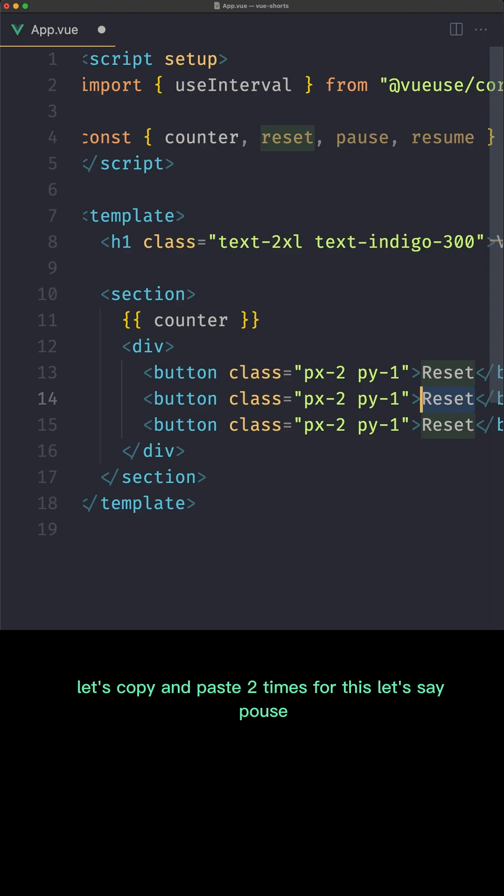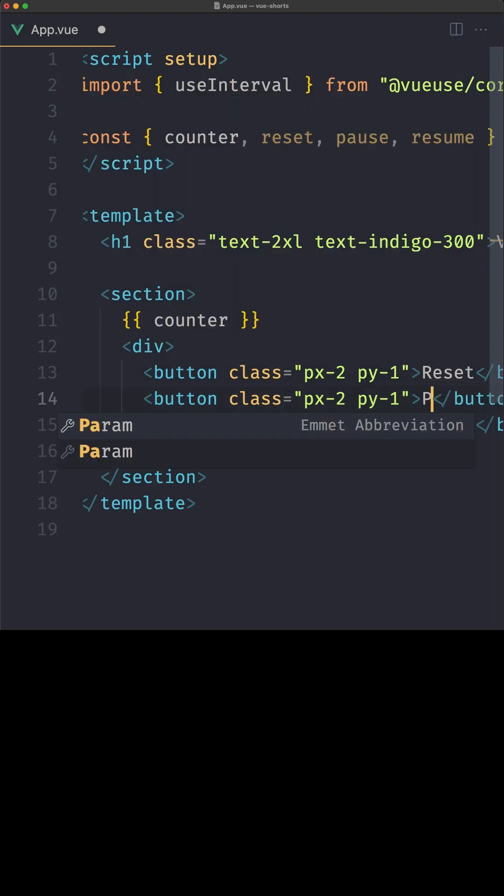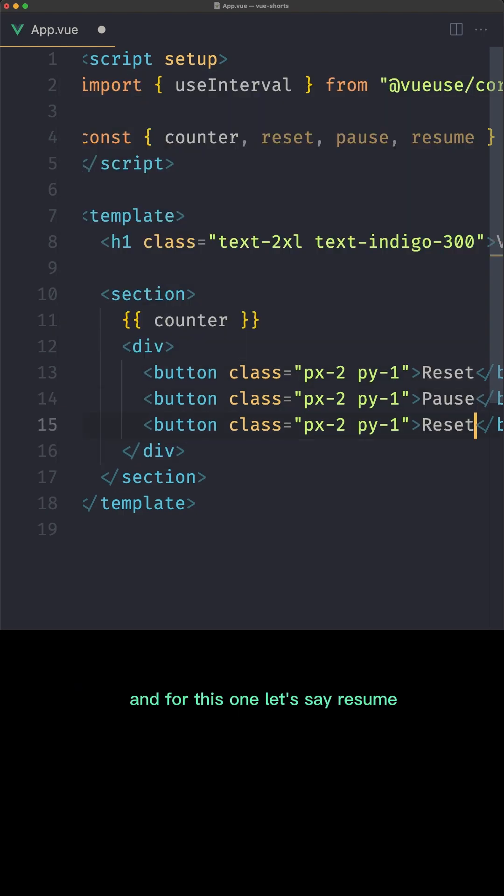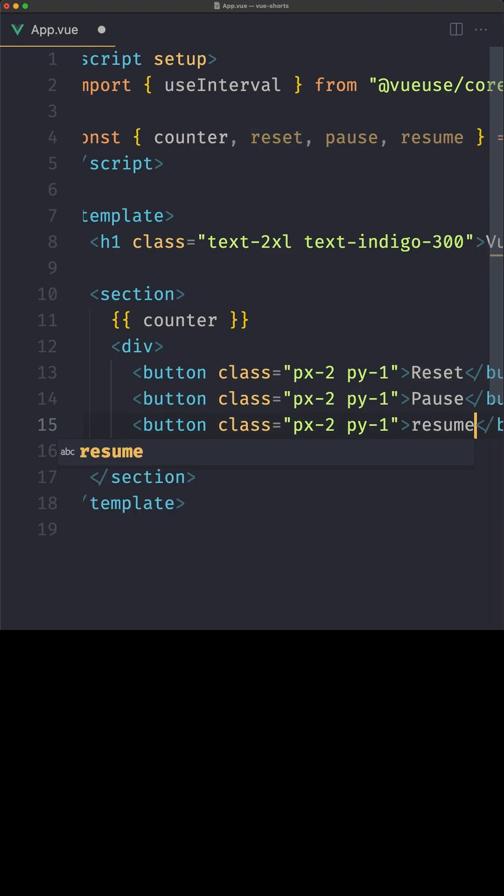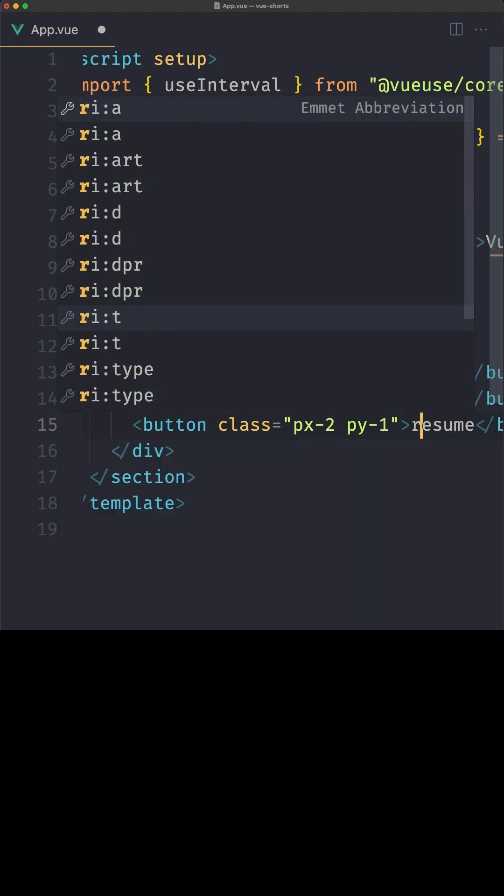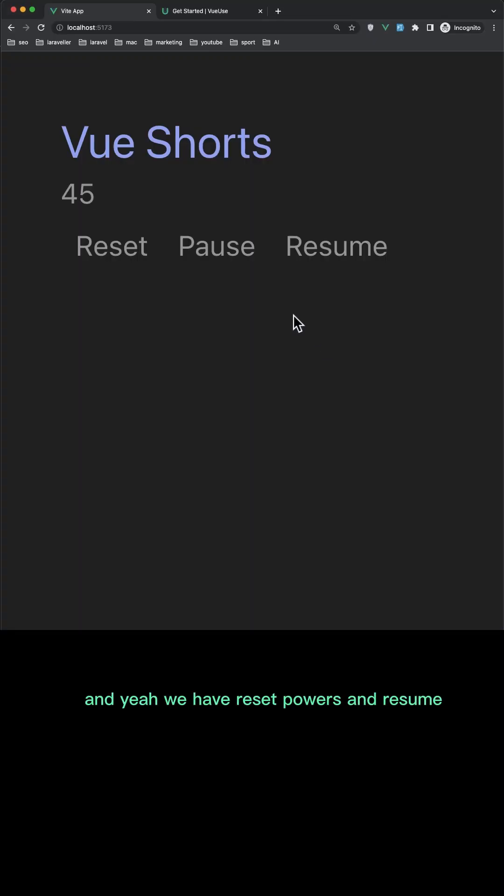For this let's say pause and for this one let's say resume. Okay, just resume like this. If I save, and yeah we have reset, pause, and resume.